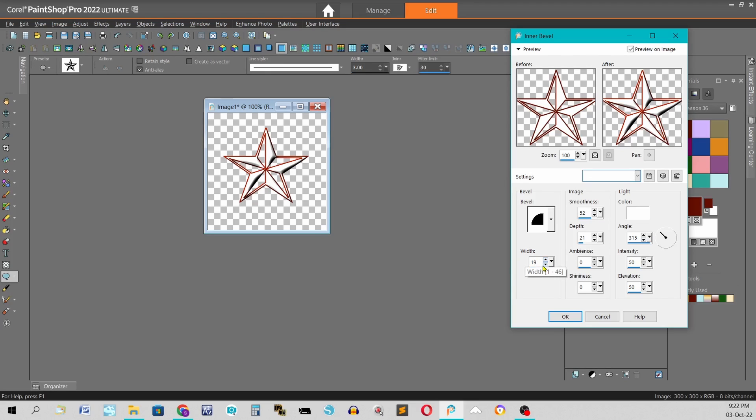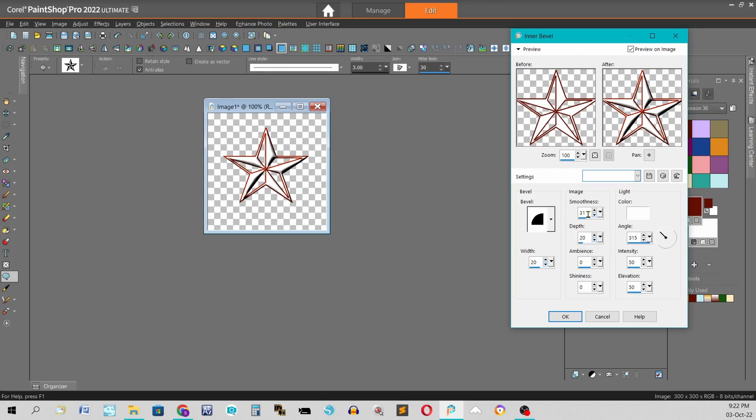So I want to change all of these to 20. Now if I'm using the arrows that's going to take me quite a while to do that or I could select and then hit my keyboard and select, hit the keyboard, select, hit the keyboard, etc.